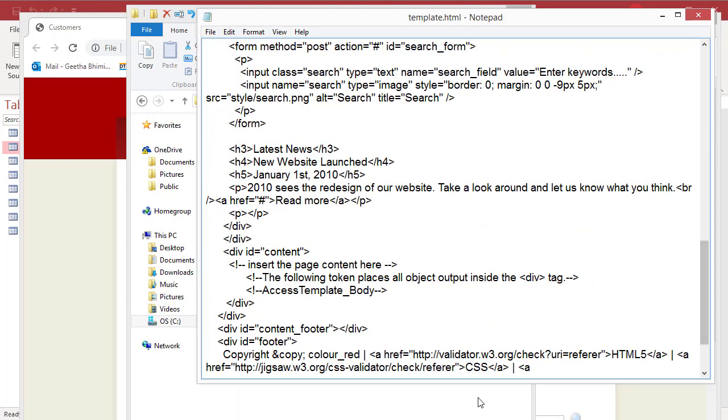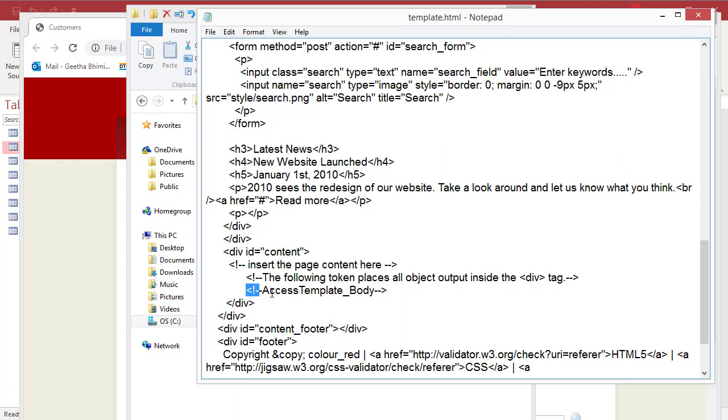You need to insert the token access template underscore body. See the way it is typed in the highlighted text. You need to insert this token wherever you want Access generated code to be inserted.